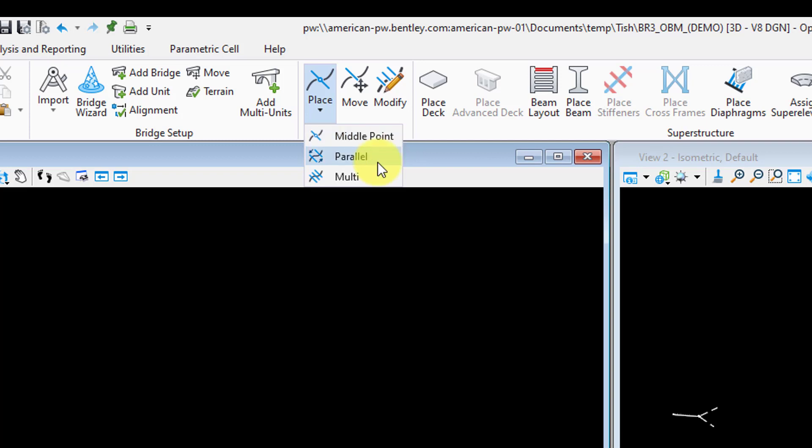There are three different support line placement tools within this place tool here. We have middle point, parallel, and multi. So the middle point one here is used for placing a single support line quickly, and the parallel tool here is used for creating a support line that's going to be parallel to an existing one. This is especially useful if you have a straight or corded girder arrangement on a horizontal curve. A lot of times when we have that scenario, we like to make sure that the support lines are parallel to each other so that the girder lengths are all the same. If you don't use the parallel tool in this scenario, you'll likely end up with slightly different girder lengths unless you go out to six or more places in your skew angle definition. The last one here, the multi-tool, this allows you to place multiple support lines in one shot. This is the one I use most of the time unless I have that corded or curved scenario that I just mentioned previously.